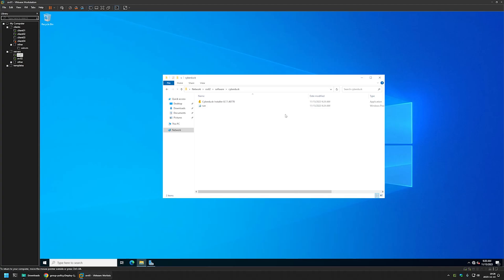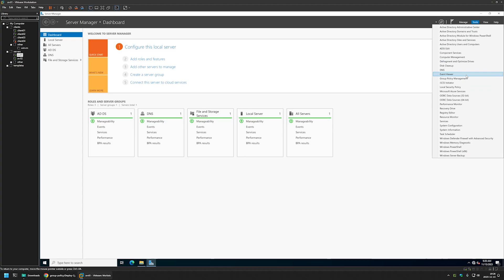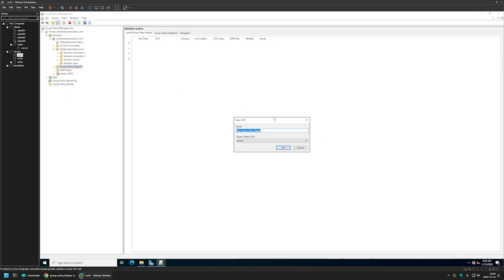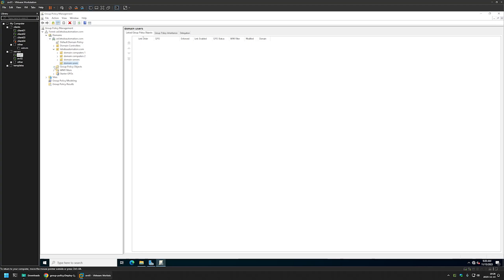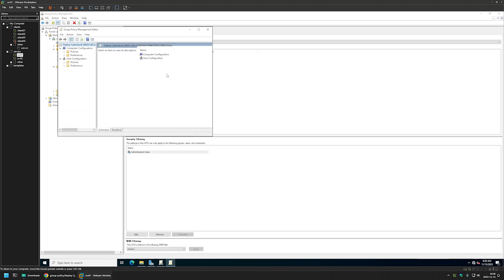Let's close everything here and go back to Server Manager, because now we can start creating our Group Policy. For that, I'll go to Tools > Group Policy Management. I'll right-click on Group Policy Objects and select New. I'll name the policy "Deploy CyberDoc" and click OK. I'll expand Group Policy Objects, select the policy I created, right-click it, and select Edit.